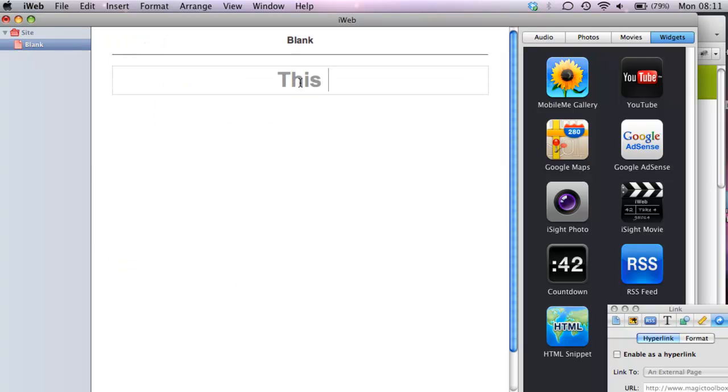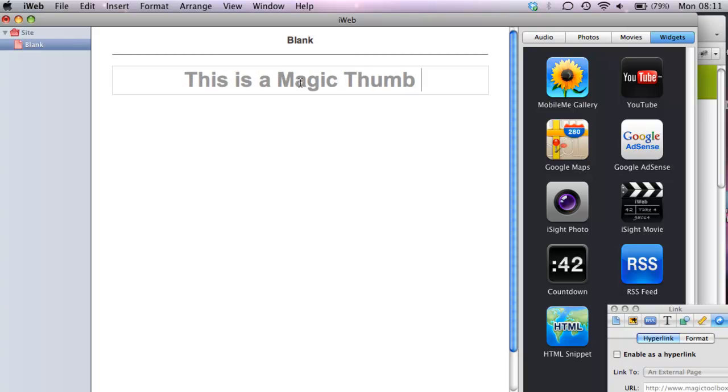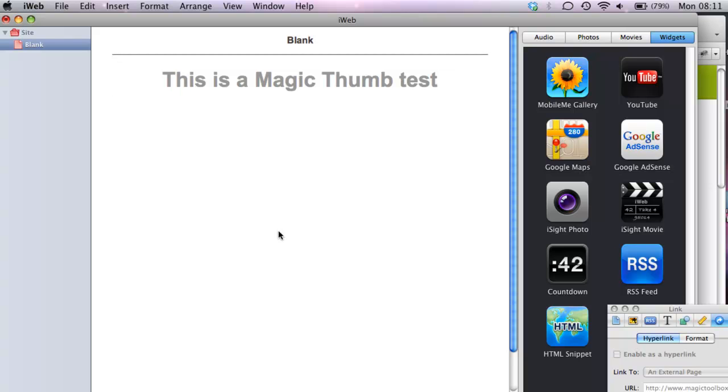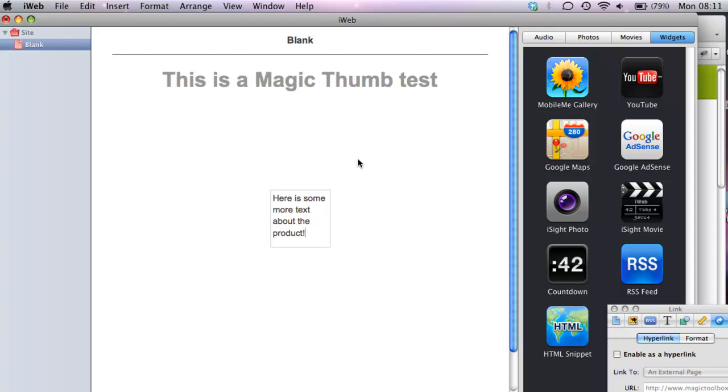We'll change this text, just type something in here. And then we'll add some more text down here. Let's add just a short description about the product that we're going to be adding. So here's just some text.